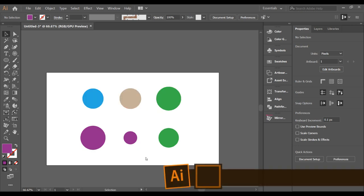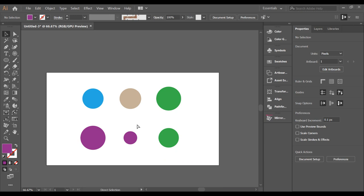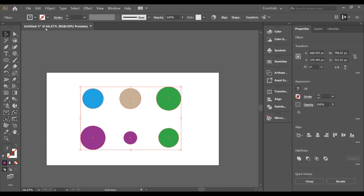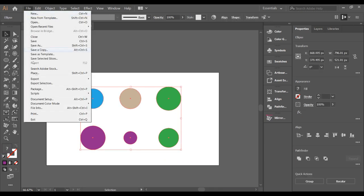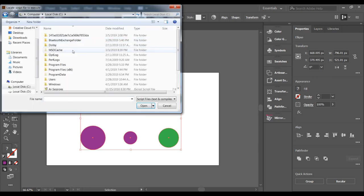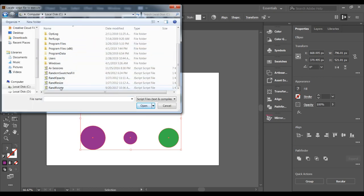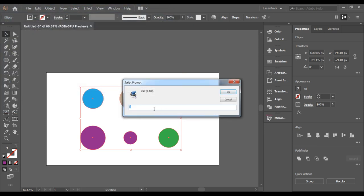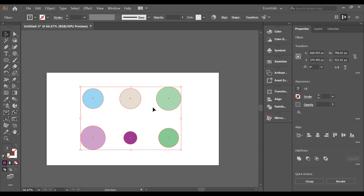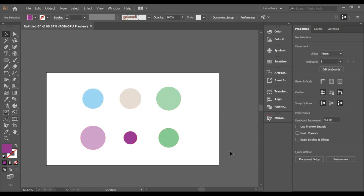There is a script for changing the opacity of each element or vector design you created. Select all the elements, go to File > Scripts > Other Scripts, and find the free script called Random Opacity. Select it and change the opacity according to your needs — each element will get an individual opacity value.